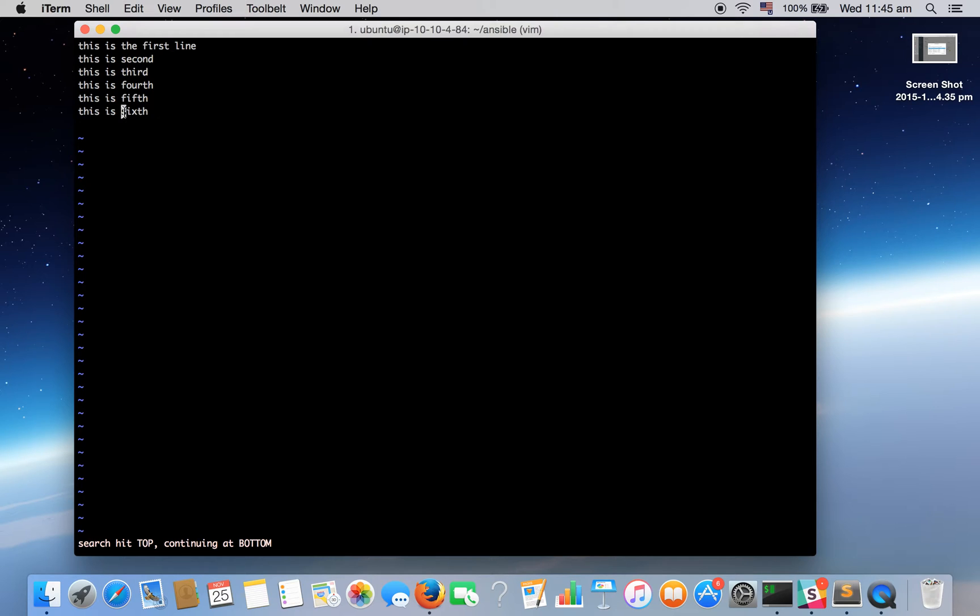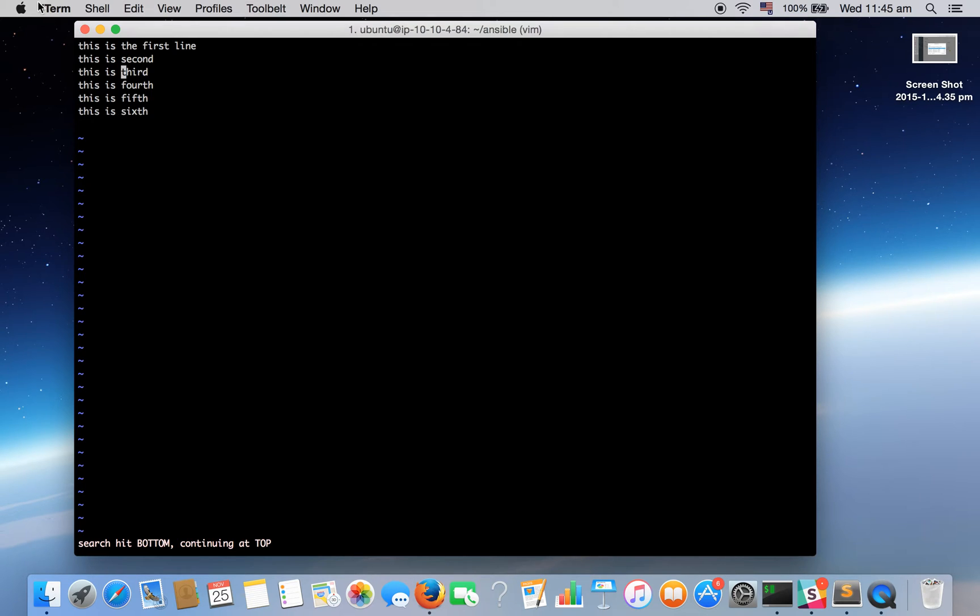And one more thing is there to find a particular pattern, that is slash. Slash third. So it will take you to the corresponding word. So these are the two keys that can help you to find a particular word.